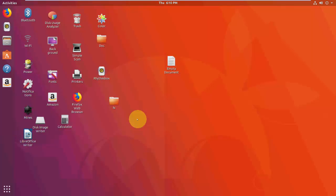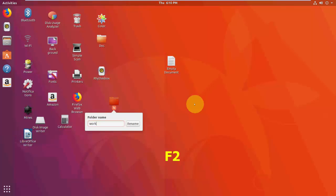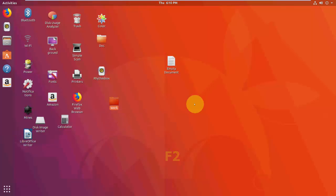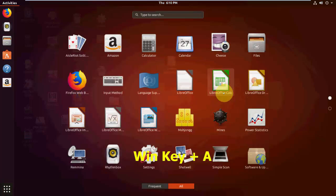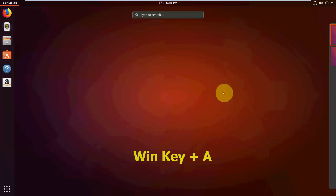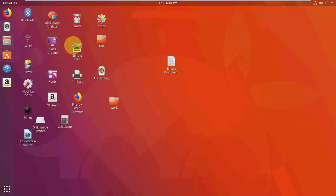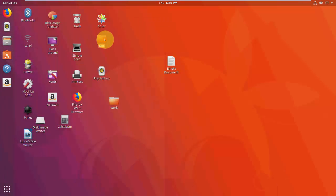To rename any file or folder, select it and press F2. And to open all applications, press Windows key + A.